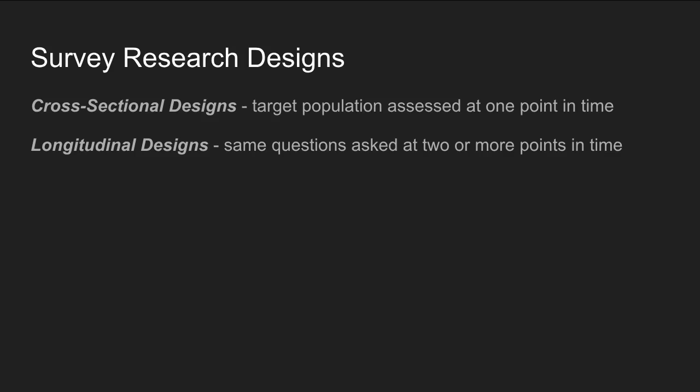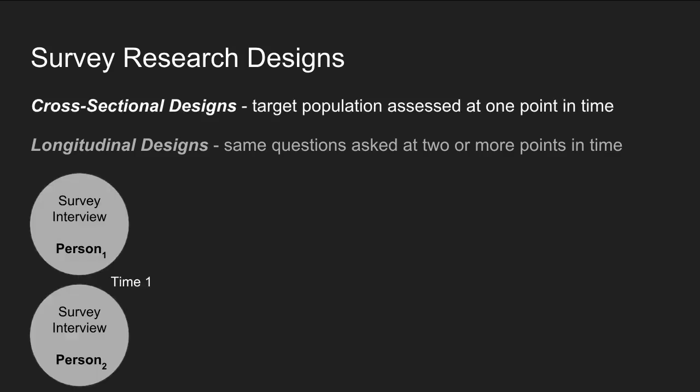Today we'll talk about two types of survey research designs: cross-sectional designs and longitudinal designs. Cross-sectional designs study a target population at a single point in time, where each person is interviewed at one point in time. In this diagram, at time one, survey interviews are completed by person one and person two.